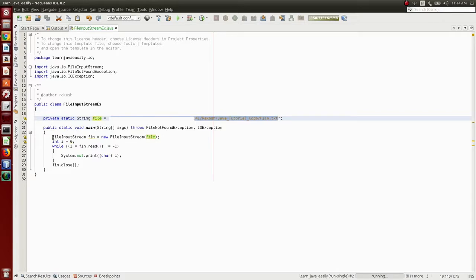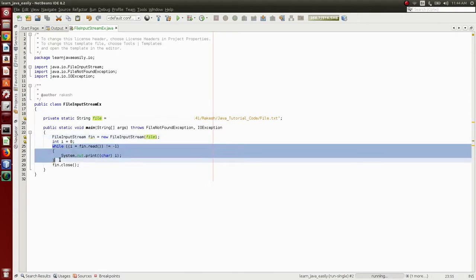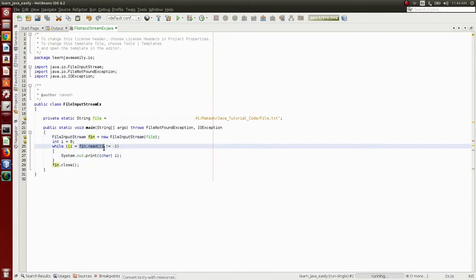The FileInputStream class can be created using FIN. The input of the file is the important thing. FIN.read() is what it means to read in a byte.